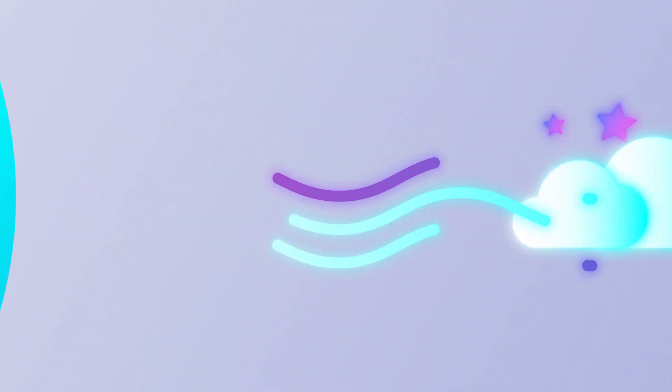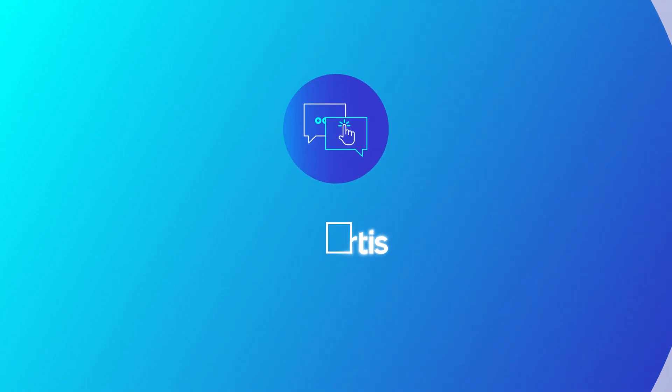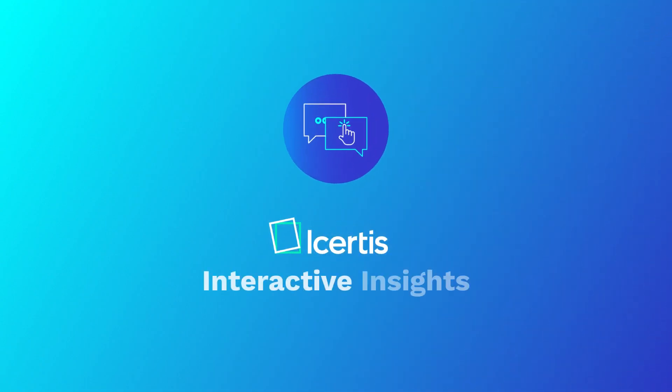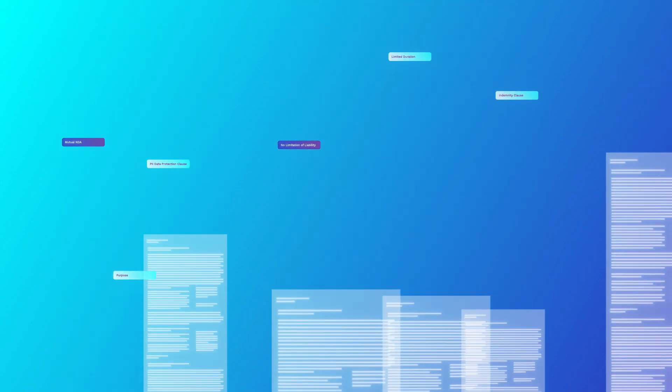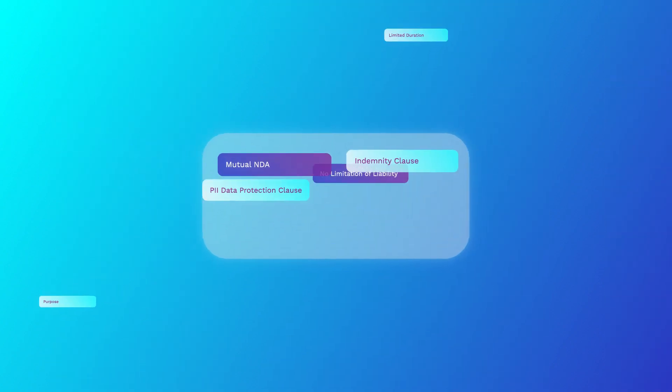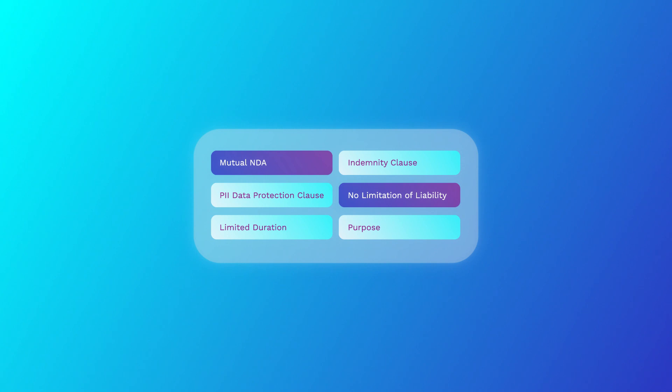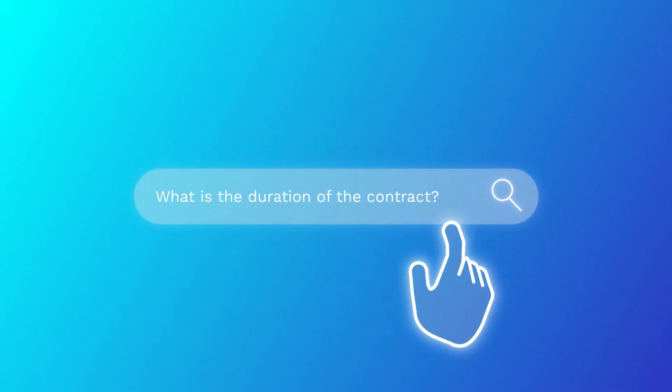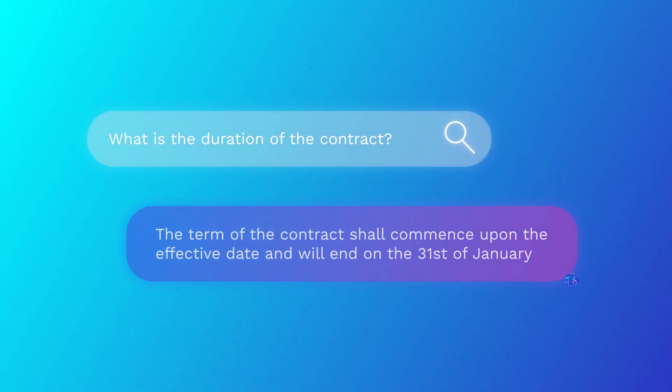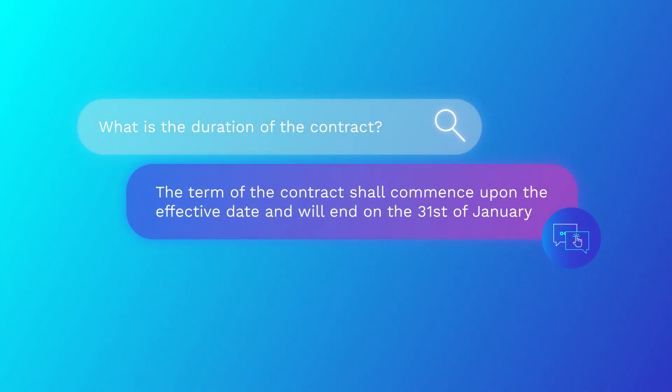Make contract reviews a breeze with ICERDIS Interactive Insights Co-pilot. Get the gist of any agreement or any related agreement in seconds, with all the essential information up front and in plain English. And if you need something specific, asking a simple question will generate a clear answer you can rely on.